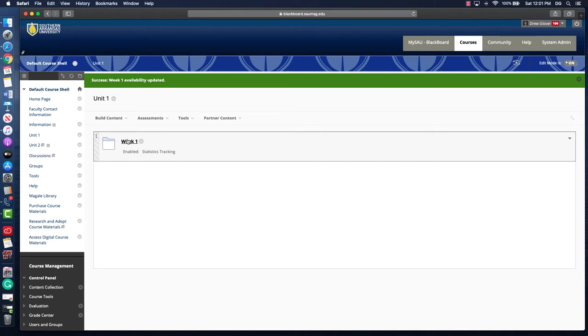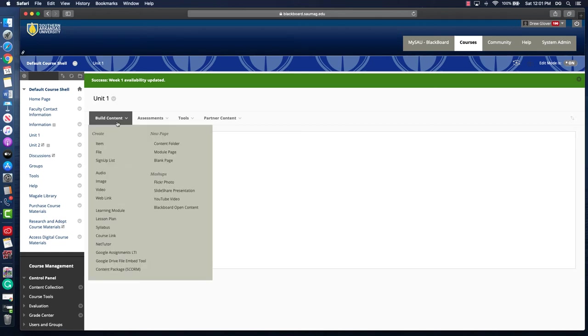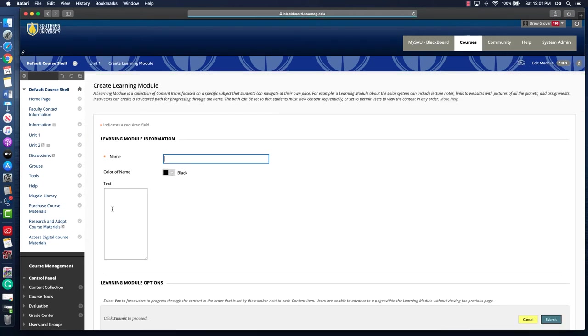If you want to force your students to go through the content and resources in a sequential way, what you'd want to do is use the build content button to build a learning module.